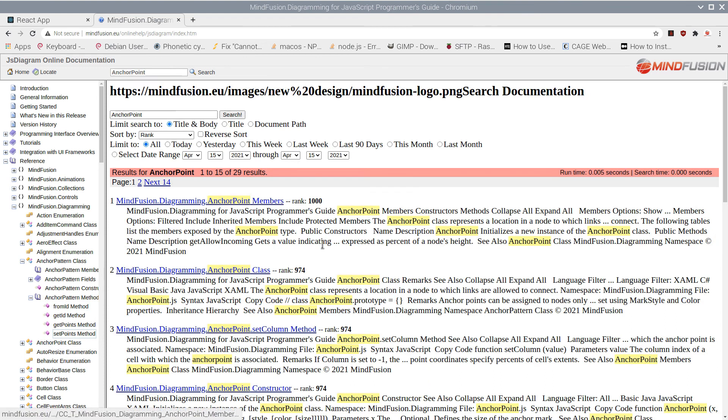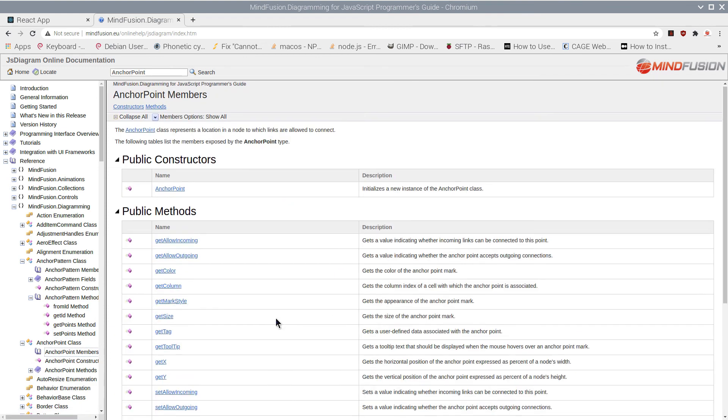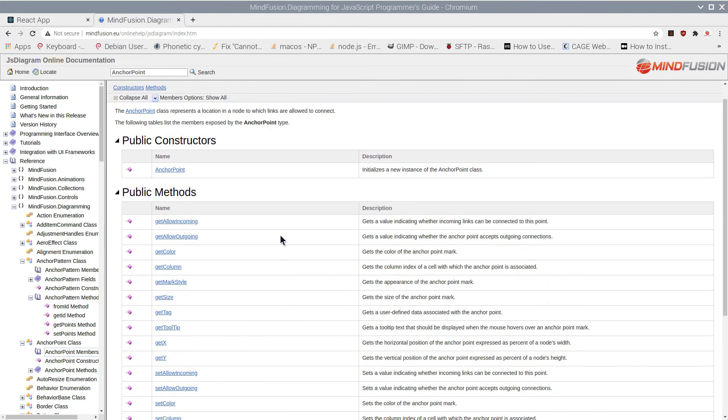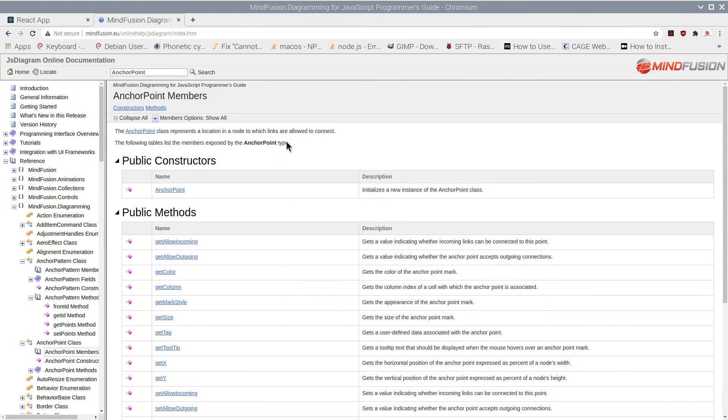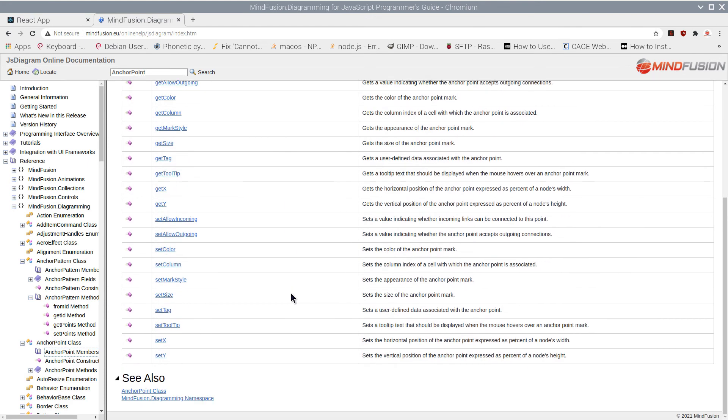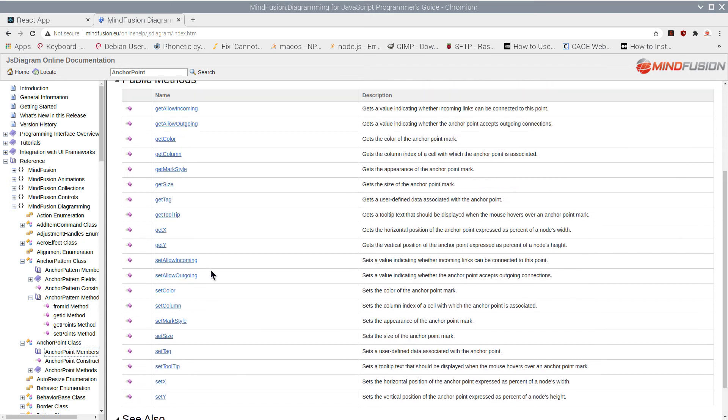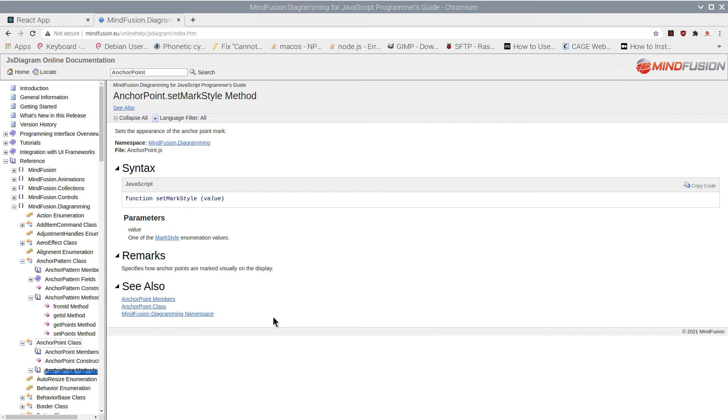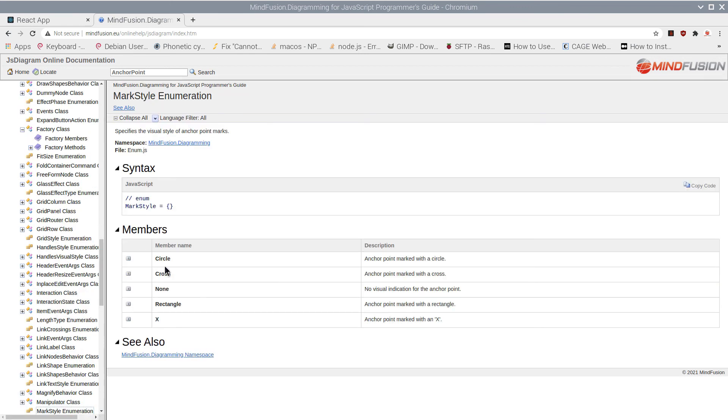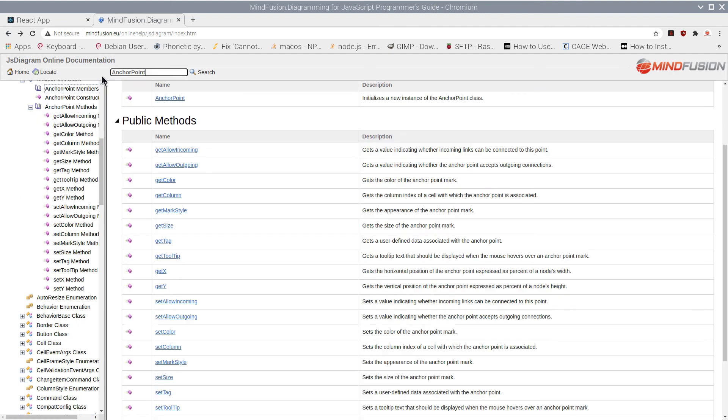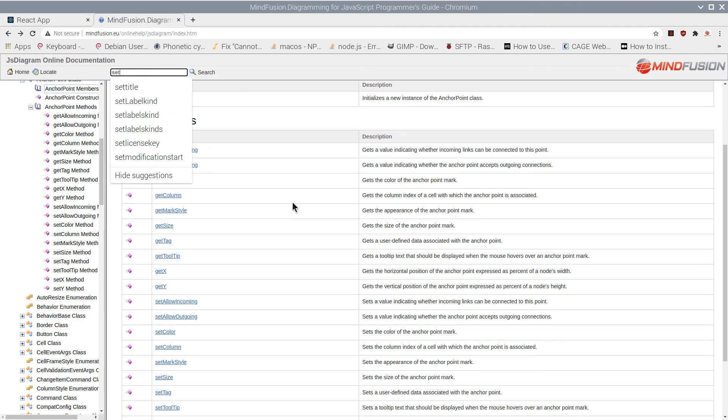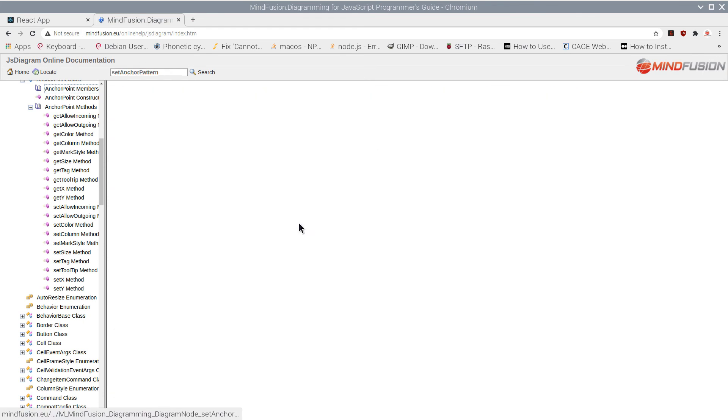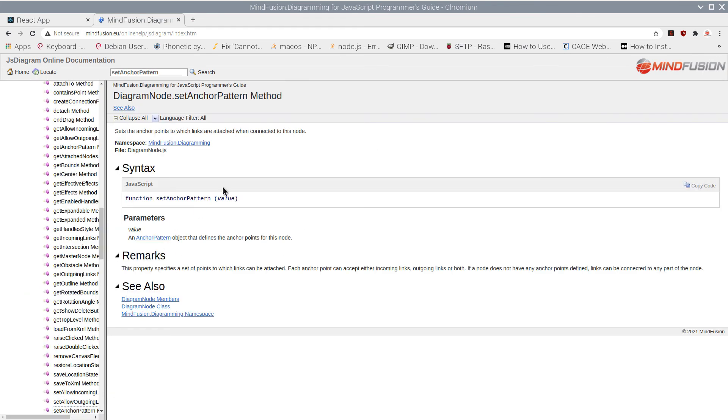The Anchor Point class supports a lot of customization options about how the points can look. Here is the Marked Style enumeration, which has several options about the shape of the anchor point. Anchor patterns are assigned with the SetAnchorPattern method, and we will apply one to our nodes.